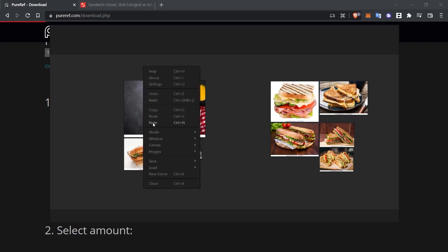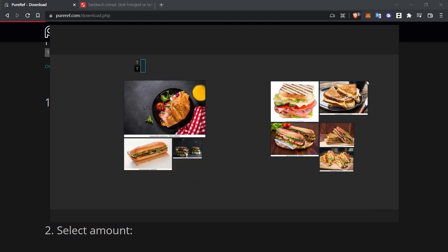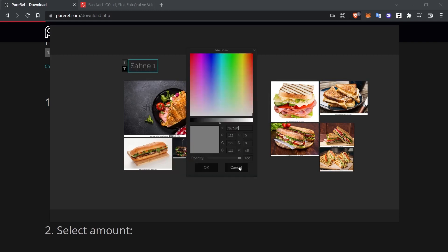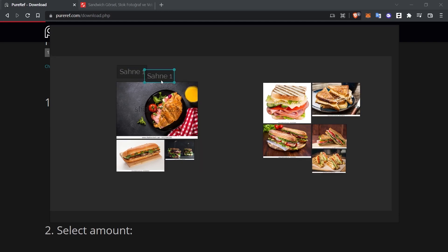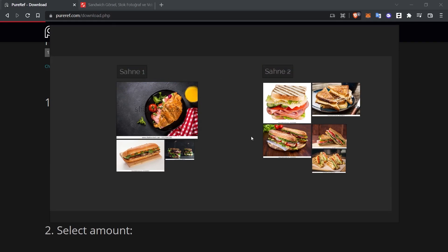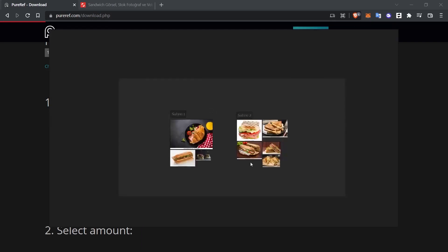I right click and activate node. For example, let's make a distinction here as scene 1. Here you can change the color. You can also duplicate this by doing Ctrl C and Ctrl V. This time, I'm taking it here and changing it to scene 2. The program allows you to make different groupings in a single PureRef file in this way.